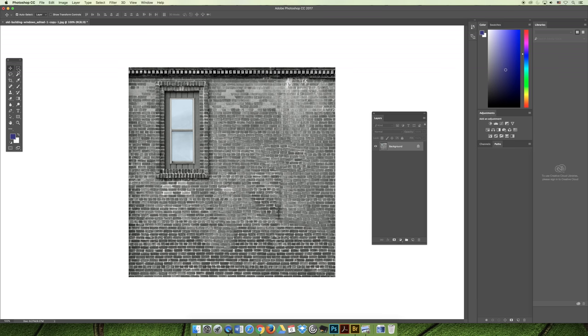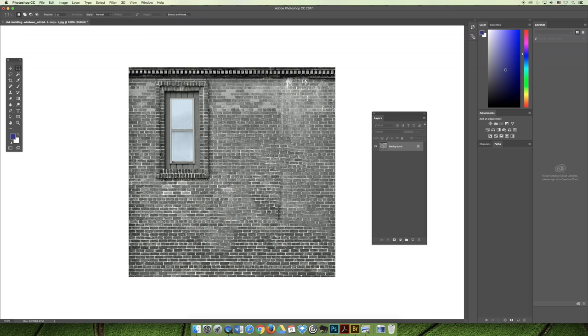What I'm going to do is use the rectangular marquee tool instead of the lasso, and I'm going to make a selection as close as I can to the window. And now I have a copy.